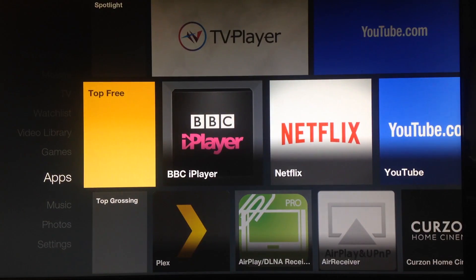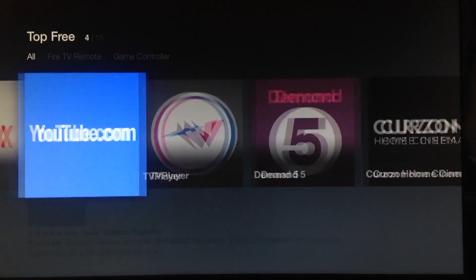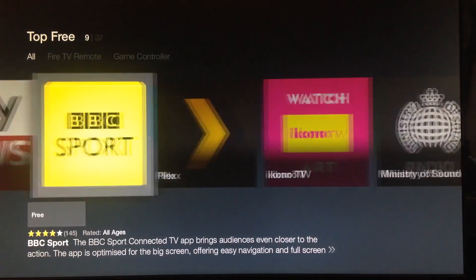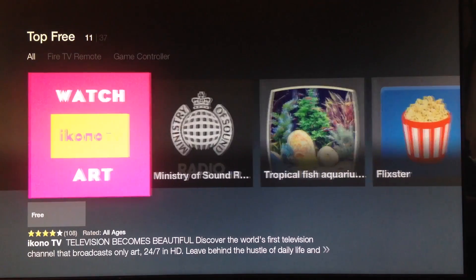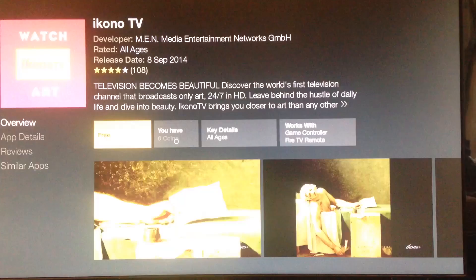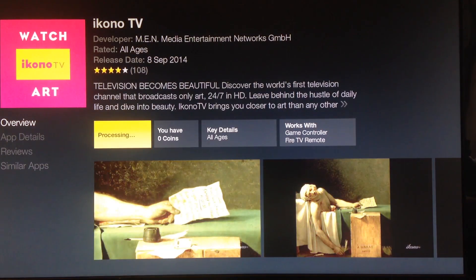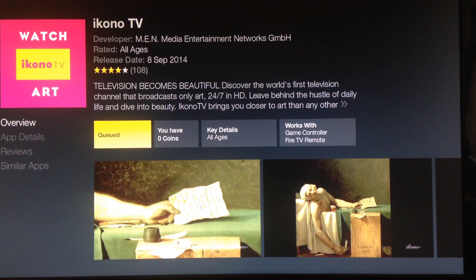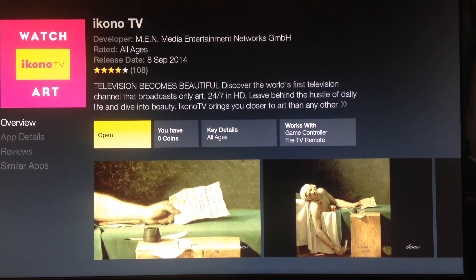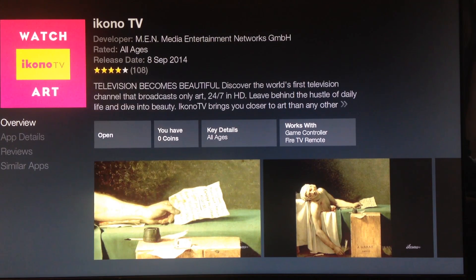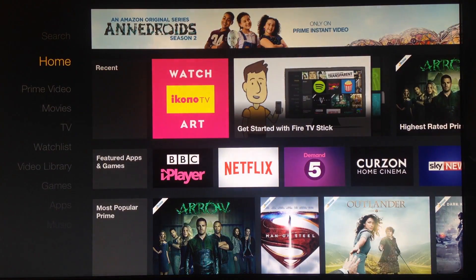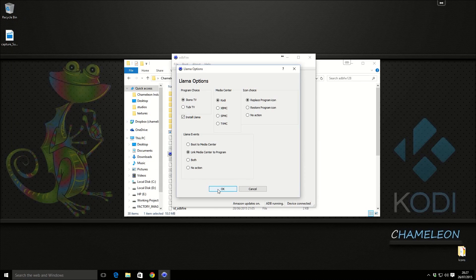Top three. We're going to install Iconotv. Once that's installed, go back to the home screen again and then go back over to ADB Fire on the computer and we're going to hit OK.